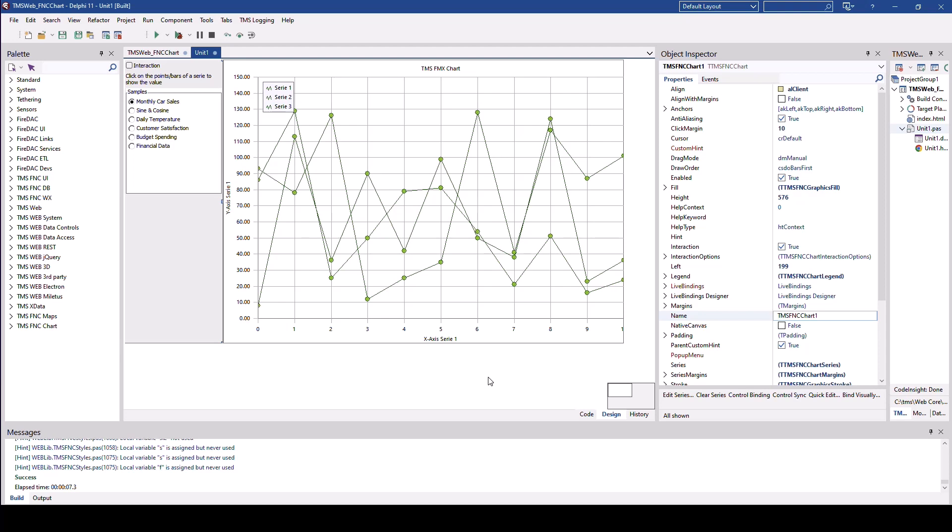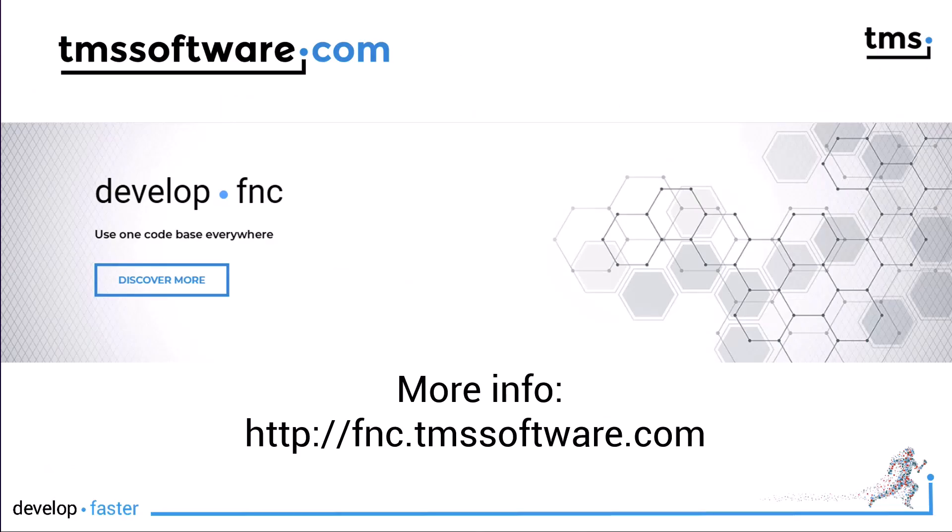So you learn it once, you invest time once, and you can use it in all the use cases for your Delphi applications. Don't hesitate. Go to fnc.tmssoftware.com and download FNC charts. You will be amazed how easy it will be to include modern, visually attractive charts into your Delphi applications.